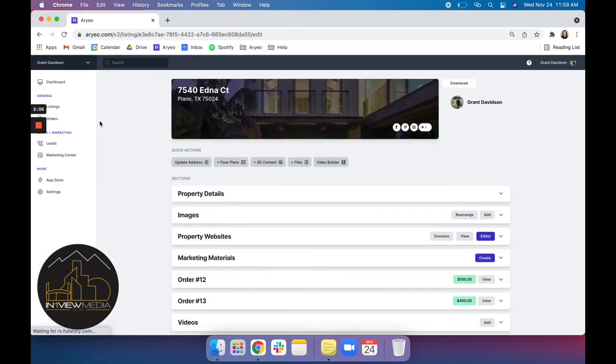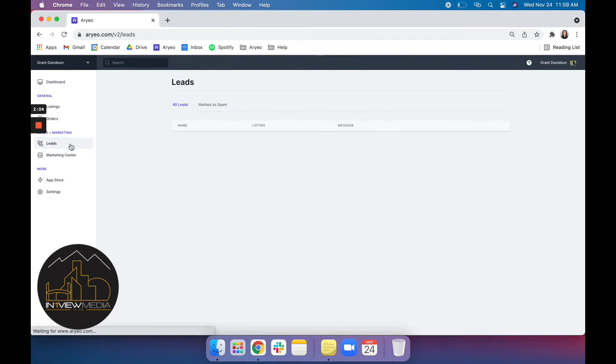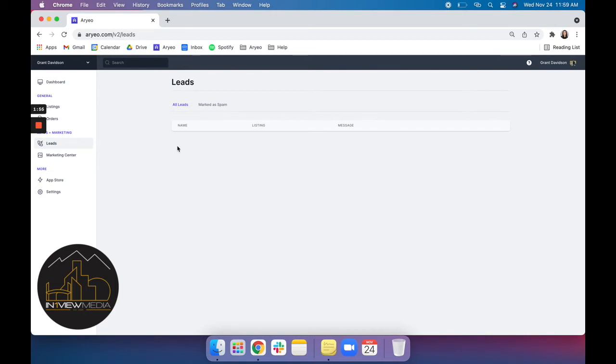And next we'll go into our lead center. And this is where the information that is collected from your property site, the contact form, will be displayed so you can view anybody who is trying to contact you.